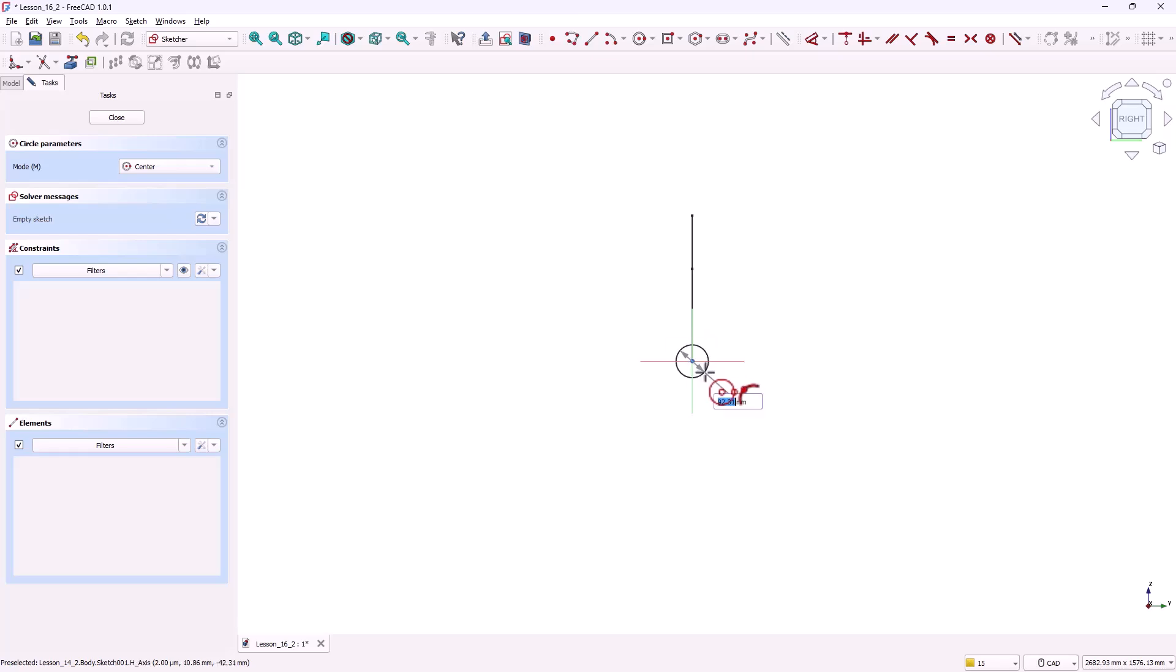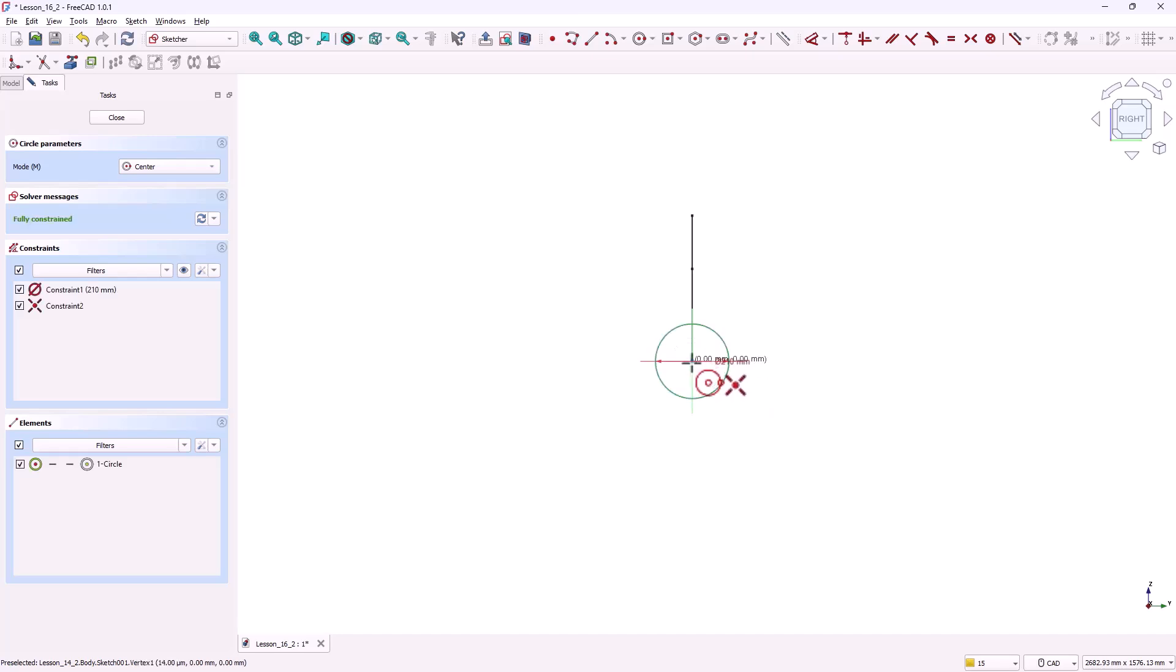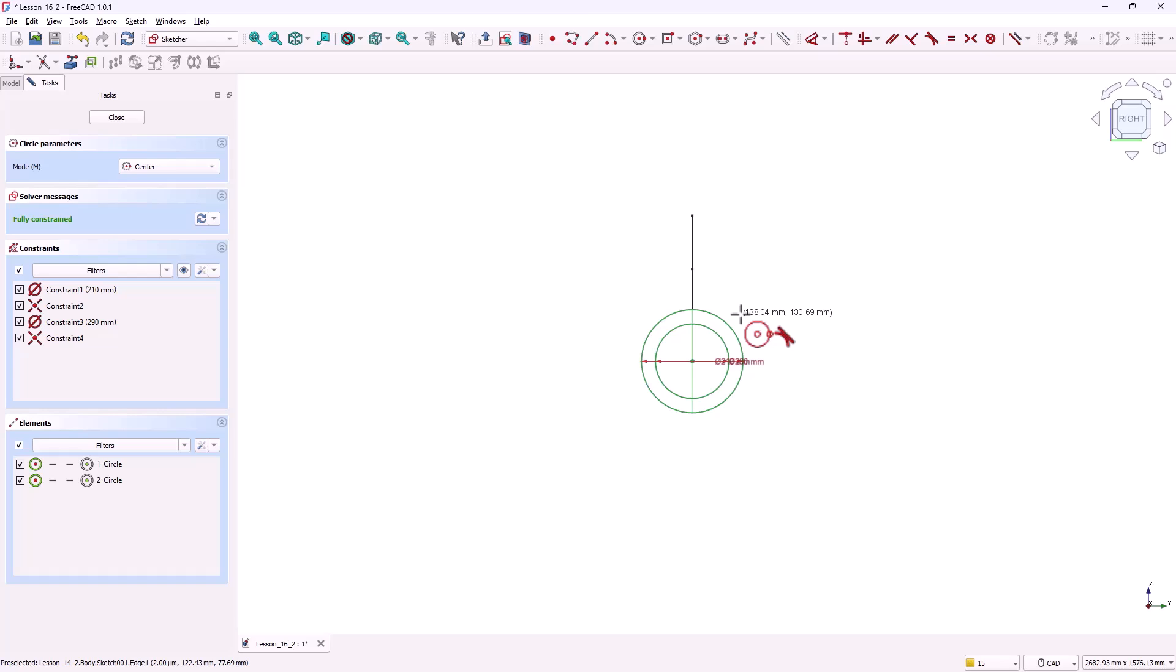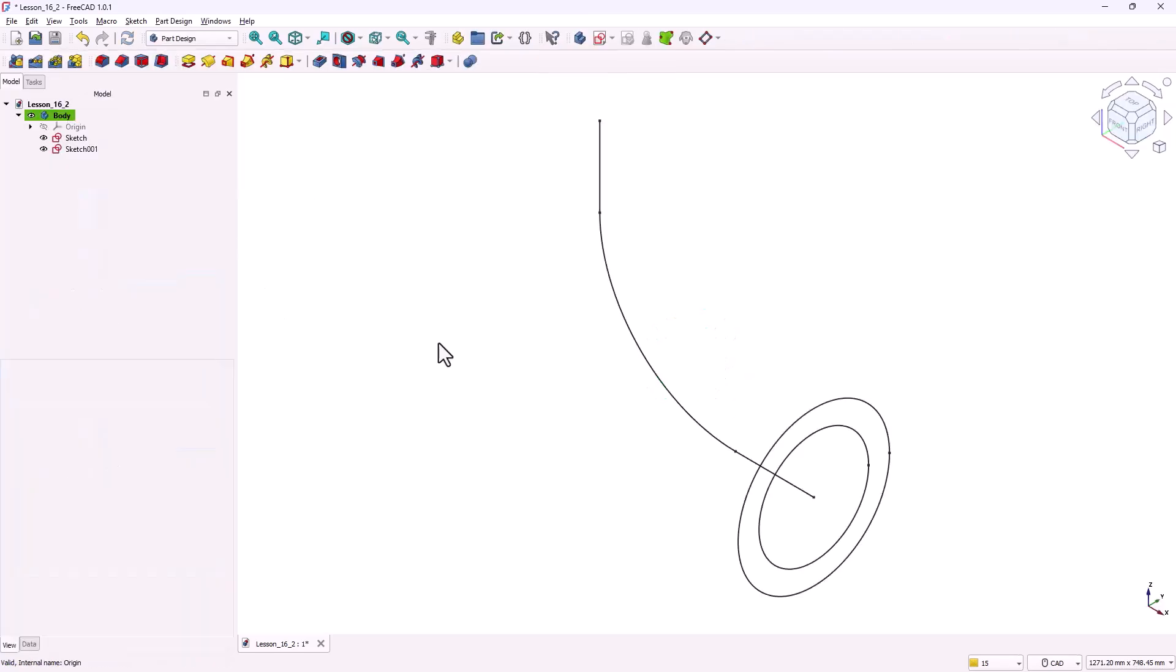Drag it outward and set the diameter to 210 millimeters. Draw another circle from the same center with a diameter of 290 millimeters. This defines the hollow profile. The sketch is fully constrained. Close the sketch.